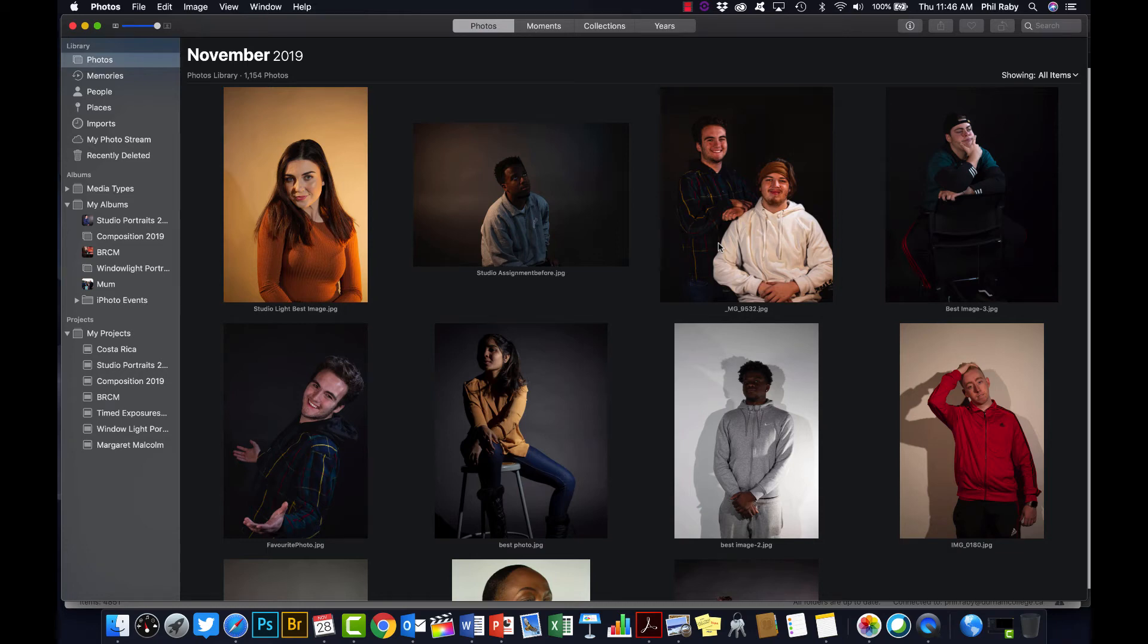Okay, this is just a quick tutorial for using the Photos app to make a slideshow as you will have to do for your photo essay assignment. Same thing I demonstrated in class for those who were there.